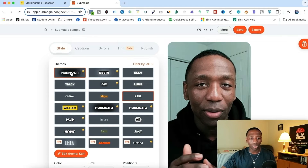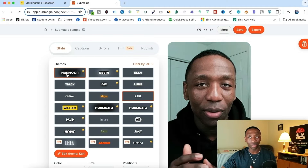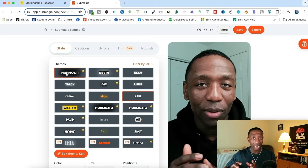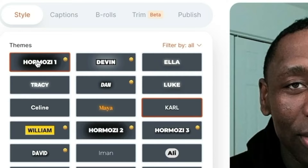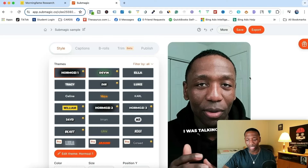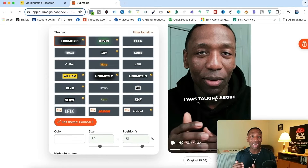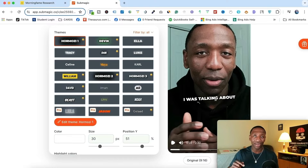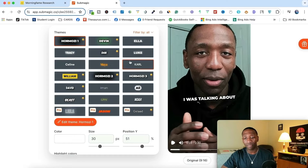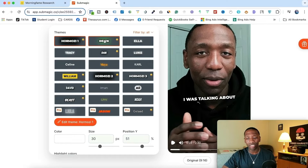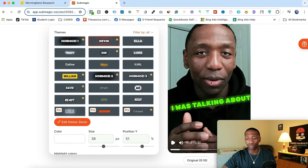For example, Alex Hormozi is a very popular content creator and business owner. If I wanted to use his style of captions, I can literally just come here and hit Hormozi — and you can see it just popped up right there. It gave the slant and the animations that he uses, right here in this app, just with the click of a button. If I go to Devin — I'm not sure exactly how you say his name — but if I click on his style, boom, I instantly have his style just like that.